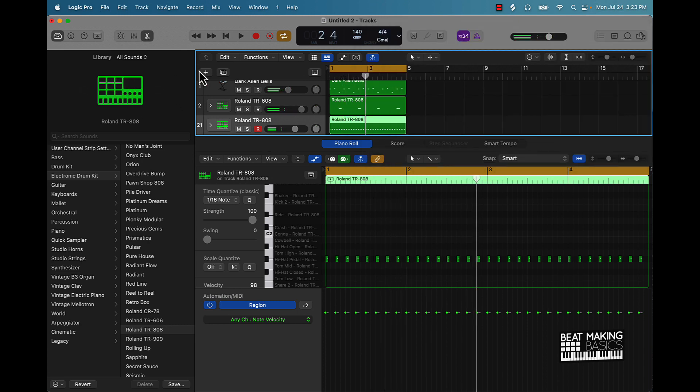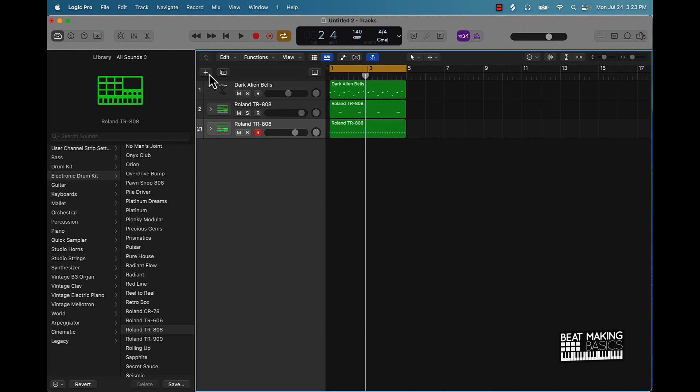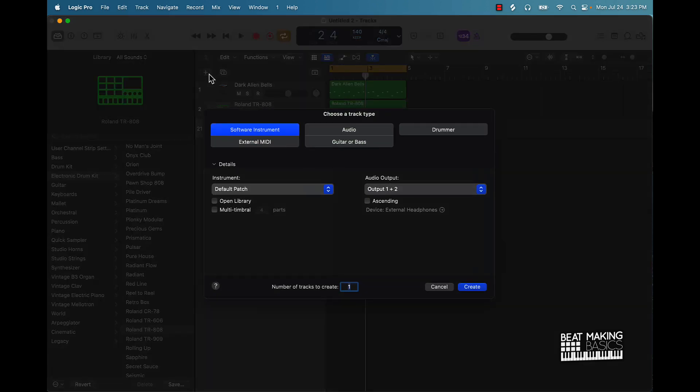So this is the basics, but you can pretty much kind of see how you keep on building the beat. Now as you can kind of hear here, these drum sounds are not really hitting the way they need to, and what you could do is you could use what we call the Quick Sampler to drag and drop your own drum sounds in.